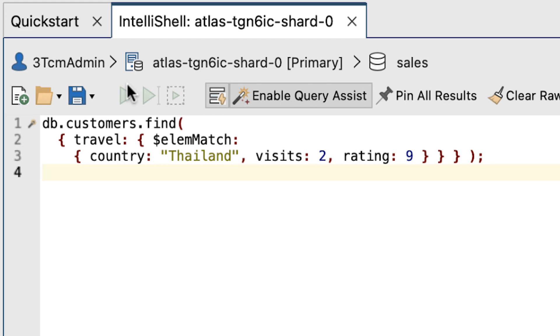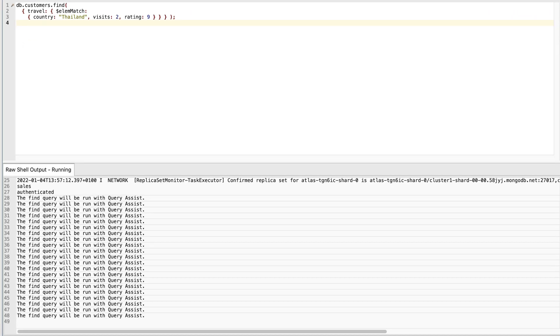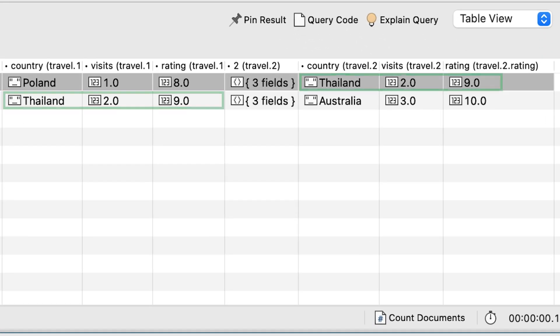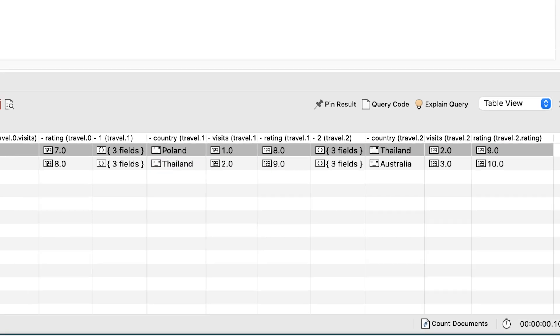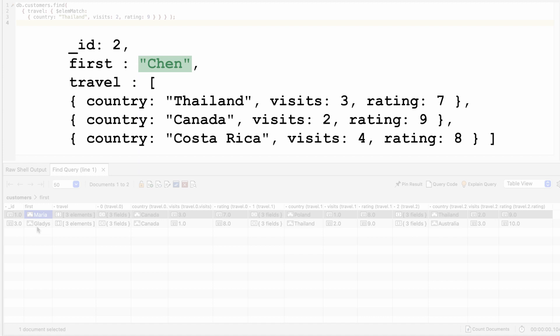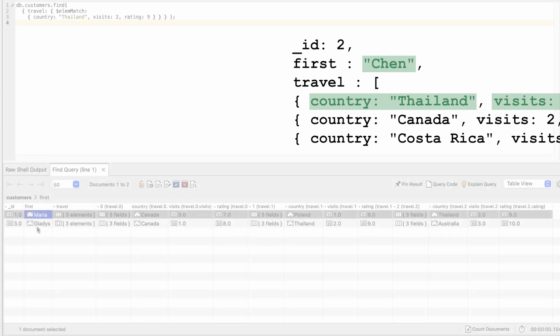Let's run the entire script and this time, the statement returns the Maria and Gladys documents because they're the only ones to meet the search criteria. You can see this most clearly in table view. Although the Chen document includes all these values, they are not within the same embedded document, so the document isn't returned.